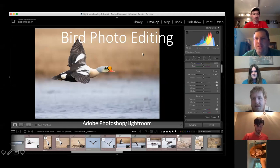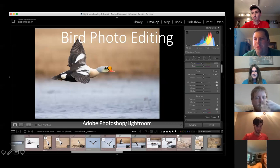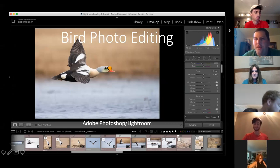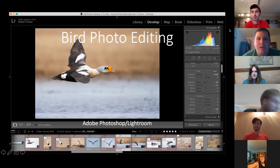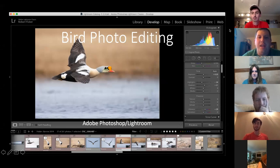Welcome to our second virtual program. I noticed a few familiar faces and new people on the call as well. We're glad everyone's here to hear Tyler speak about some bird photography editing basics.